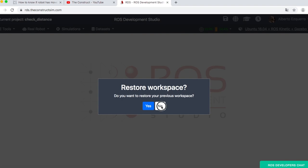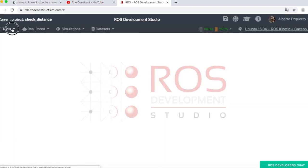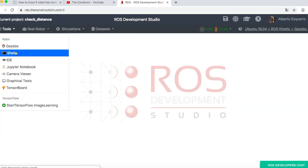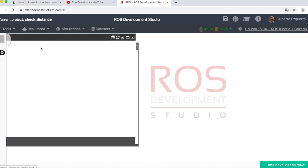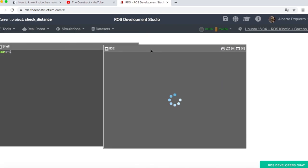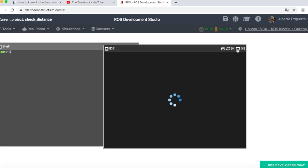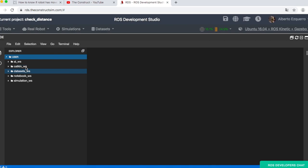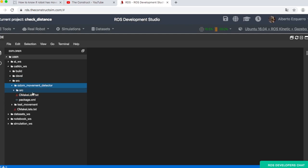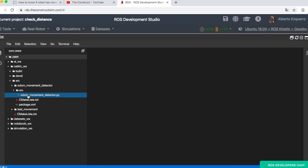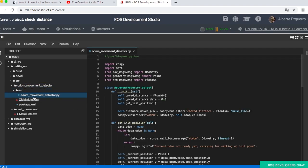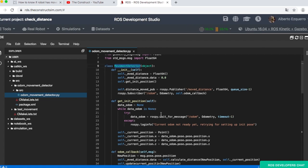And there we go. So let's open a shell we will use later. Let's open an IDE for now in order to review what we have here. So basically we have two packages. One which is the one that checks the distance moved, odom movement detector. And the other one is just to test that everything works as expected. So here we have a basic Python class named movement detector.